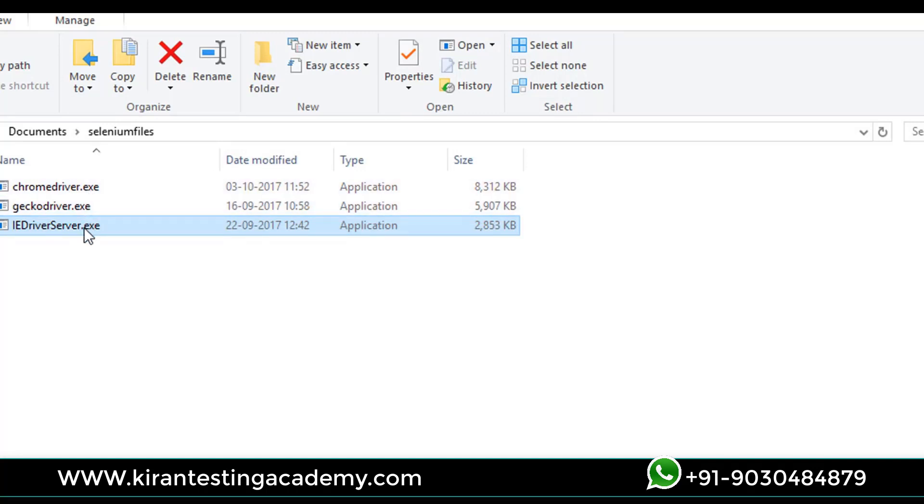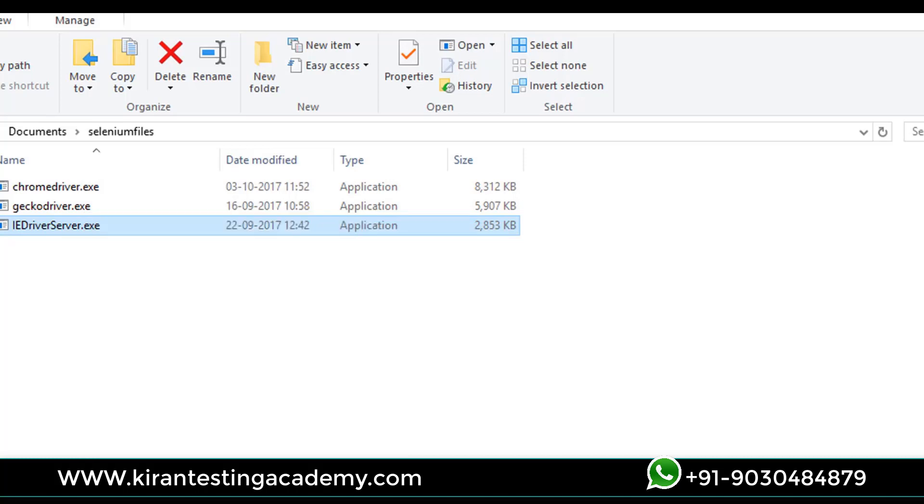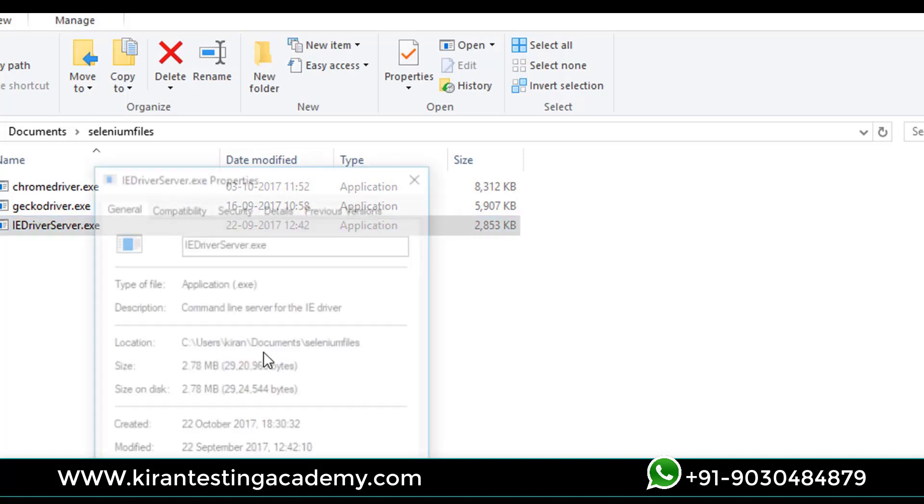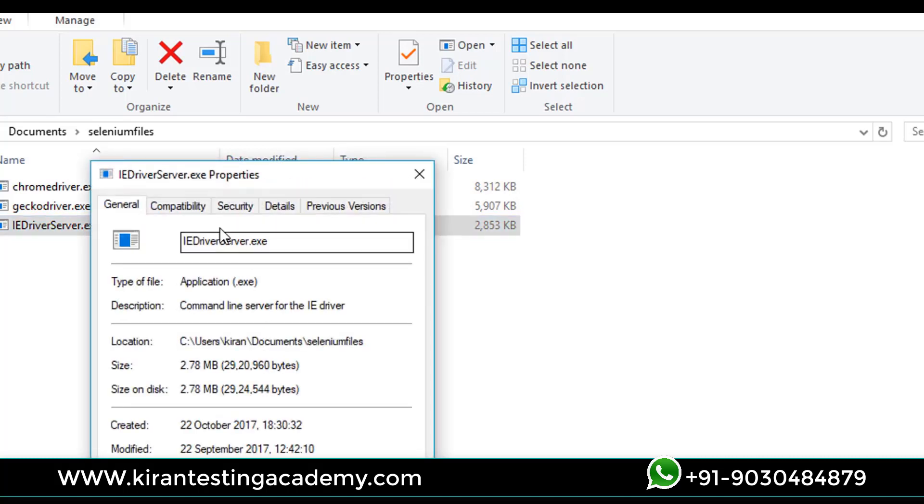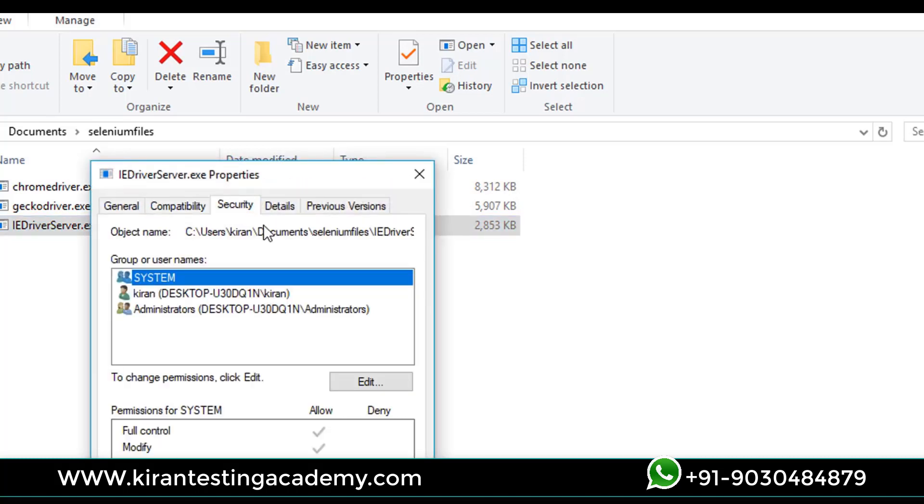Right click on IE driver server, go to properties, go to security, and capture the path.